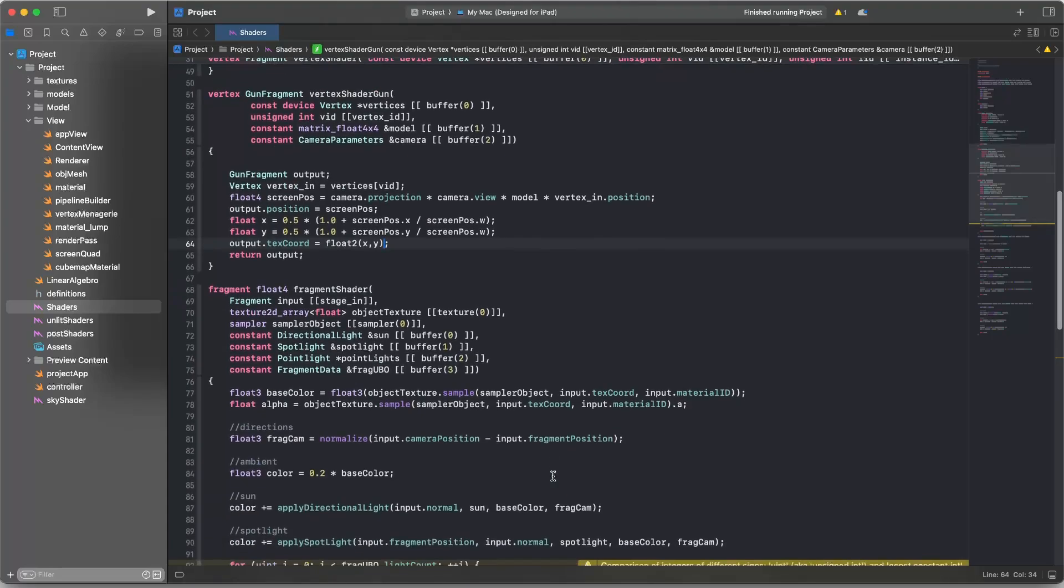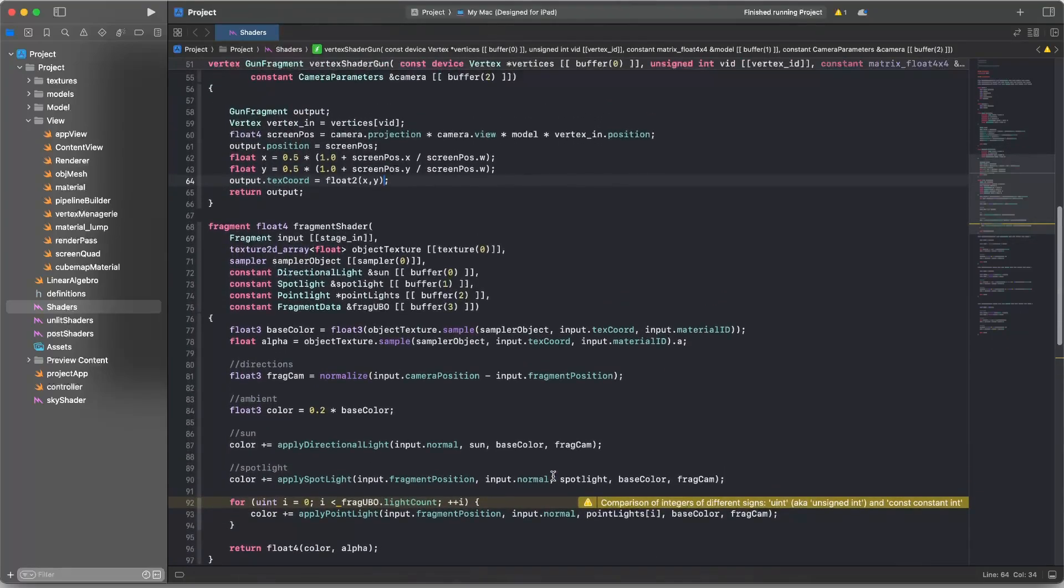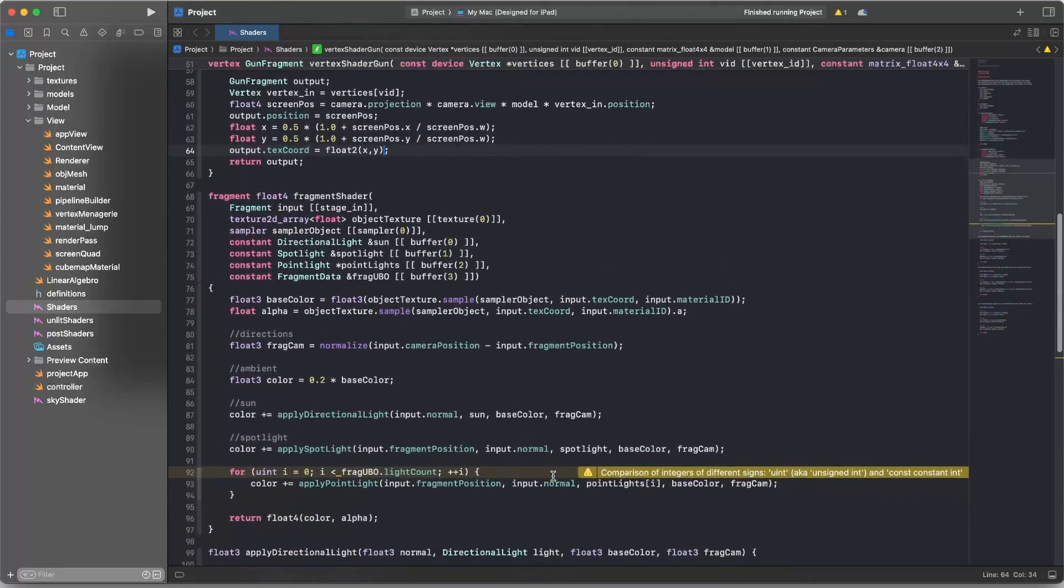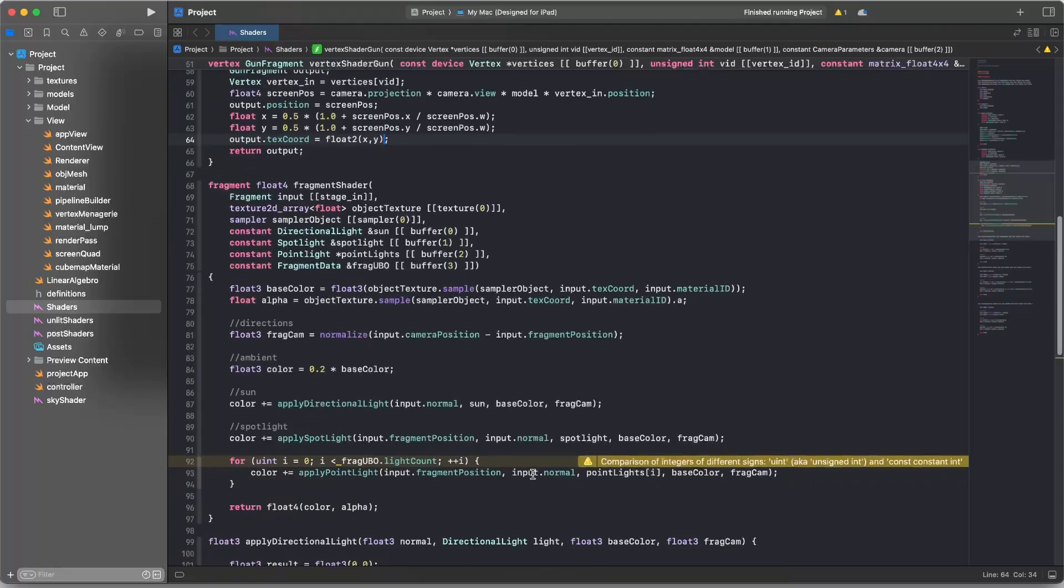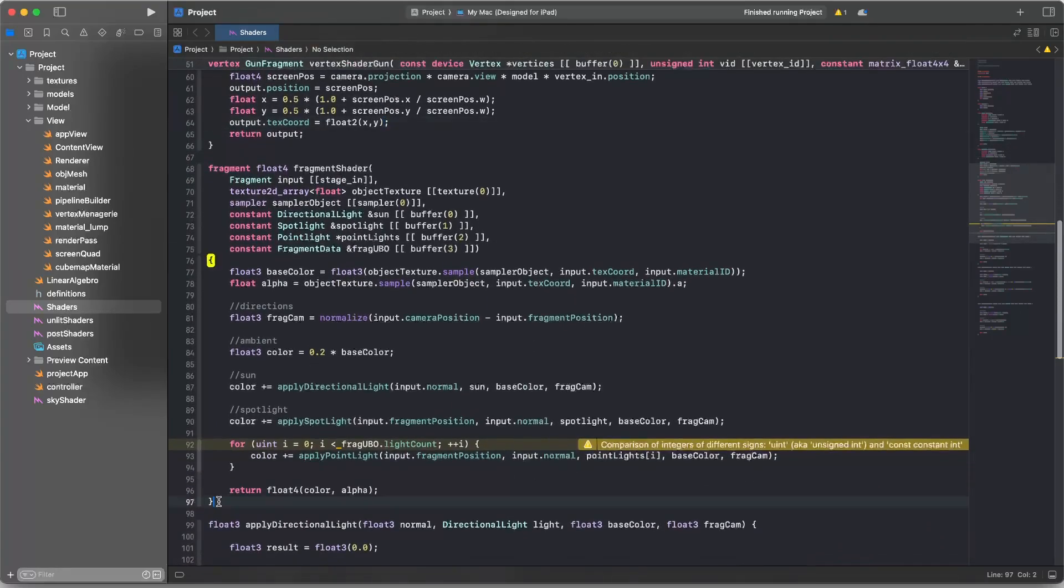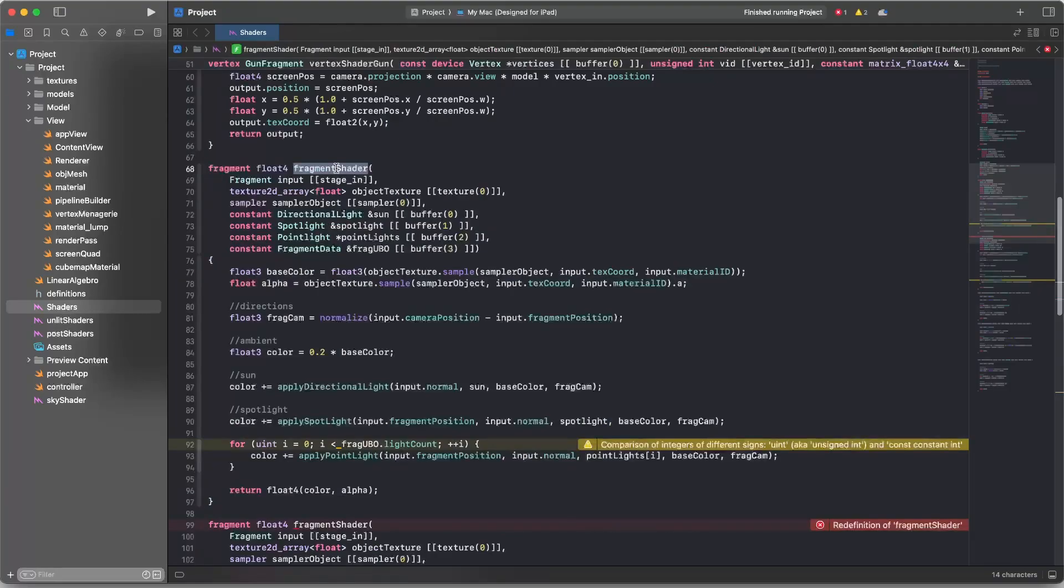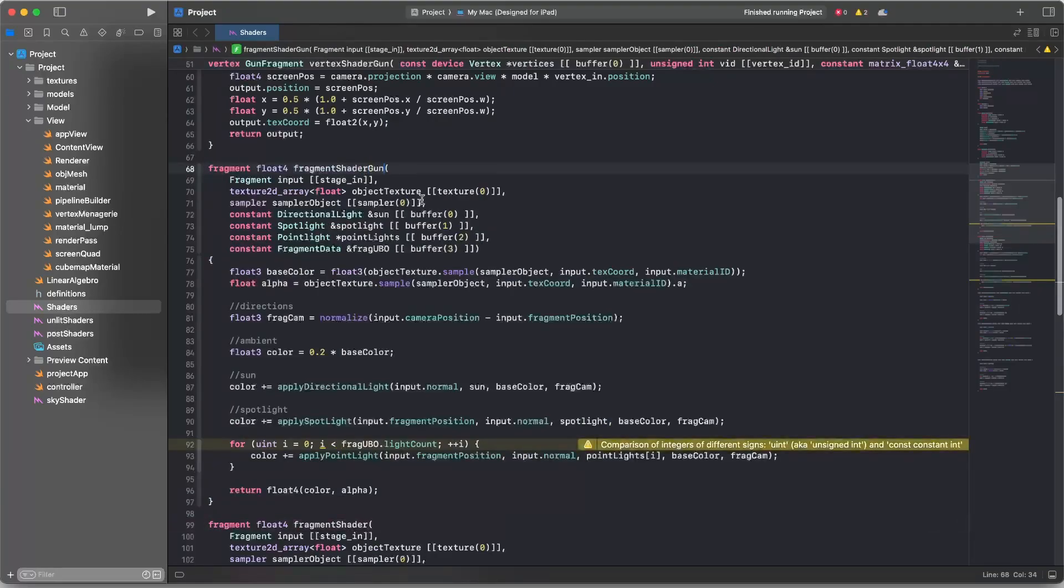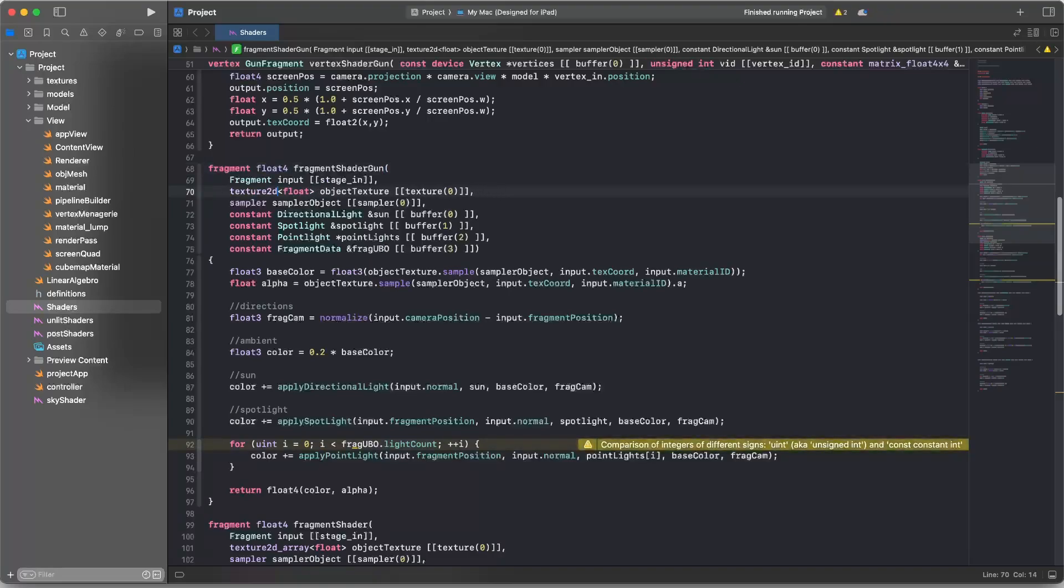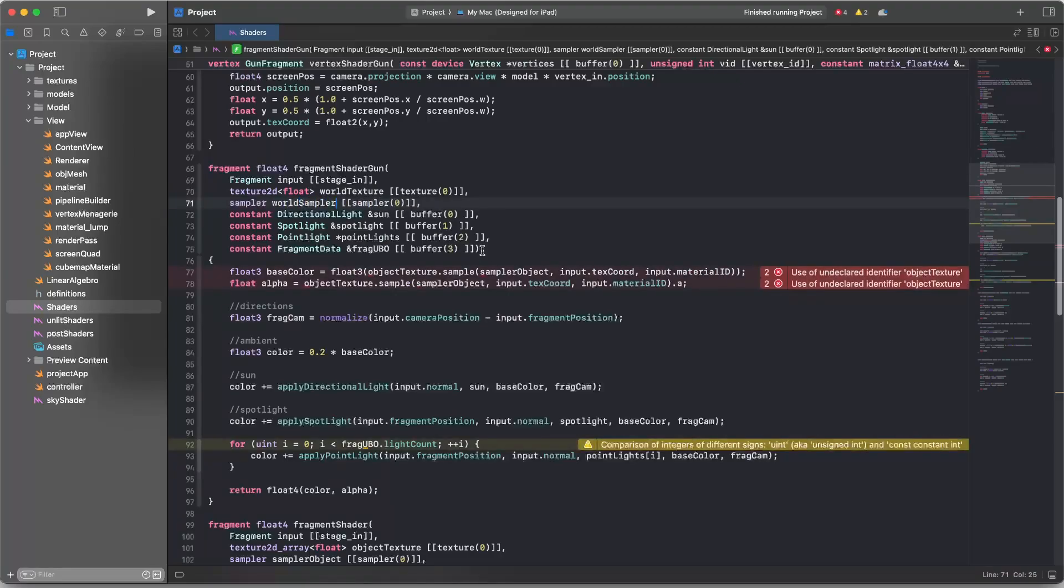Now, I am going to need to make a new fragment shader because this fragment shader here is doing too much. It's doing all this lighting and stuff. It's going to be way simpler. So I'm just going to copy paste this function and I'll call it fragment shader gun. Keep it simple. Now we do not have an array of textures. We just have a single layer that we rendered to. And to make this super clear, I'll call this world texture.